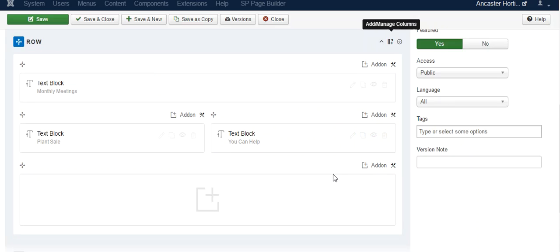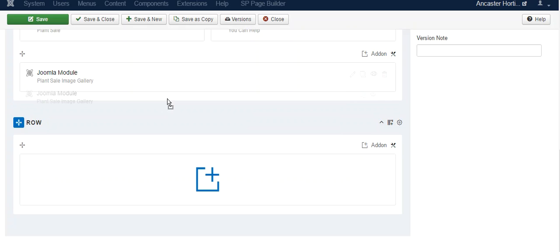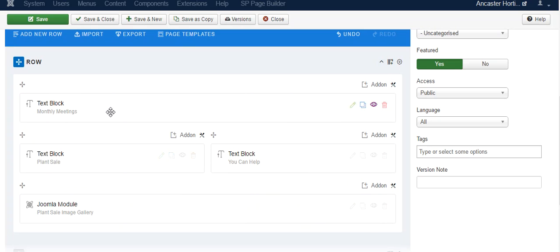Now what we can do is move this up here. Plant sale monthly meetings on the very top. Hit save.